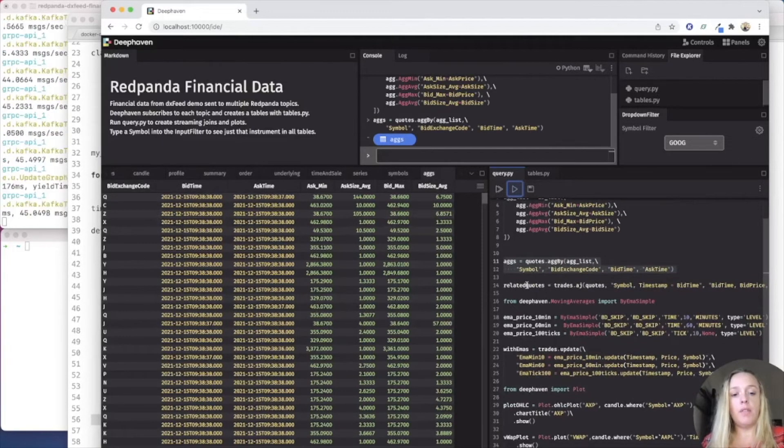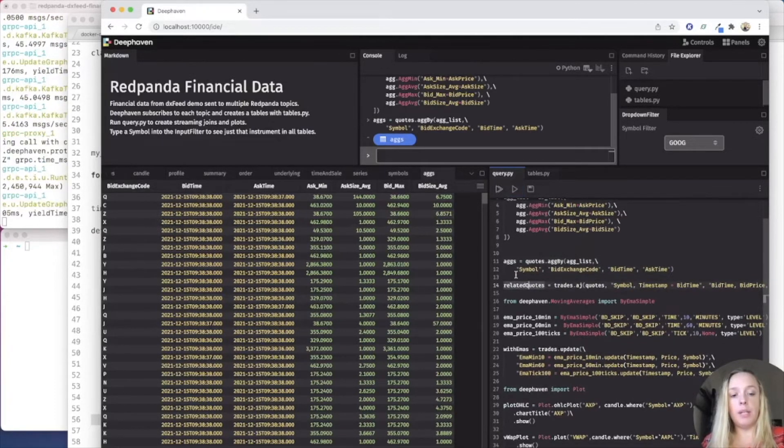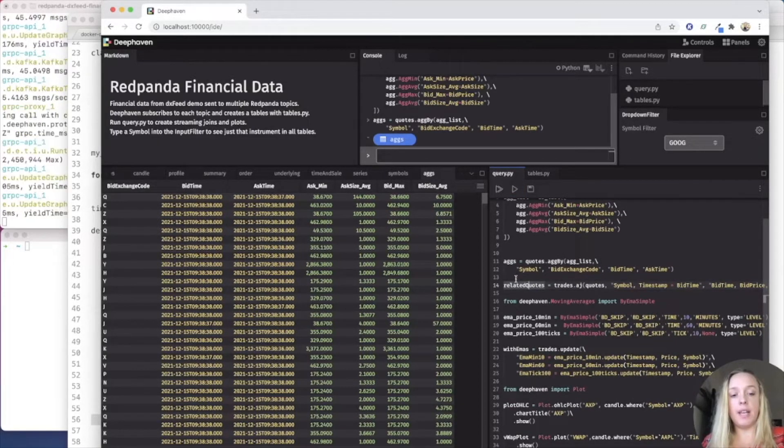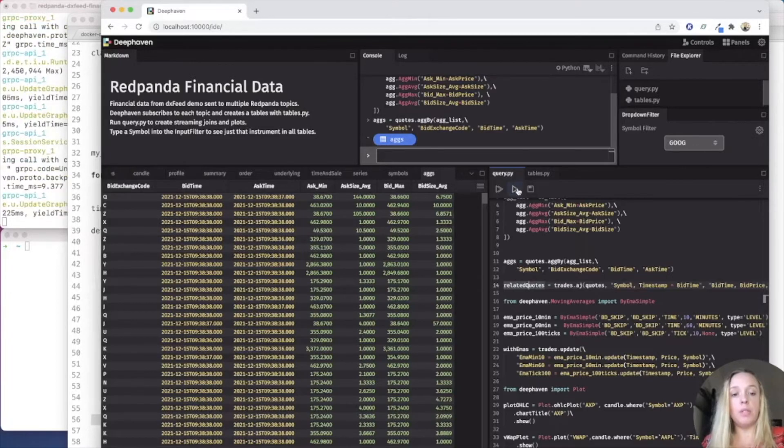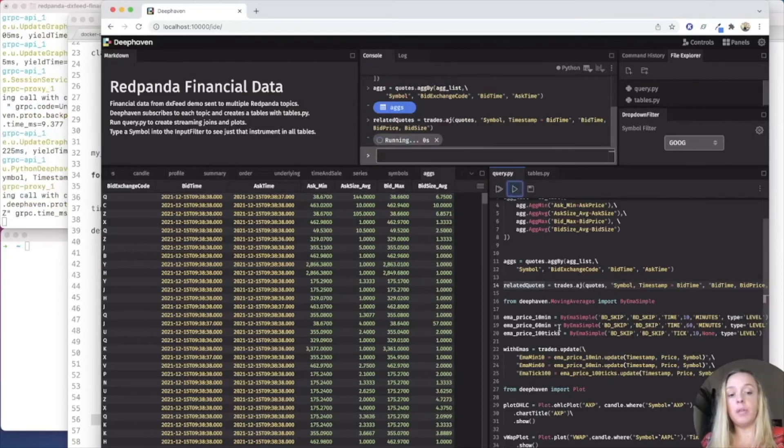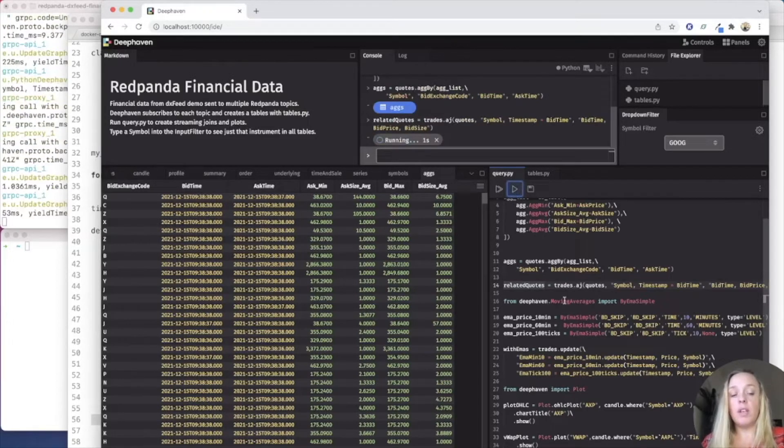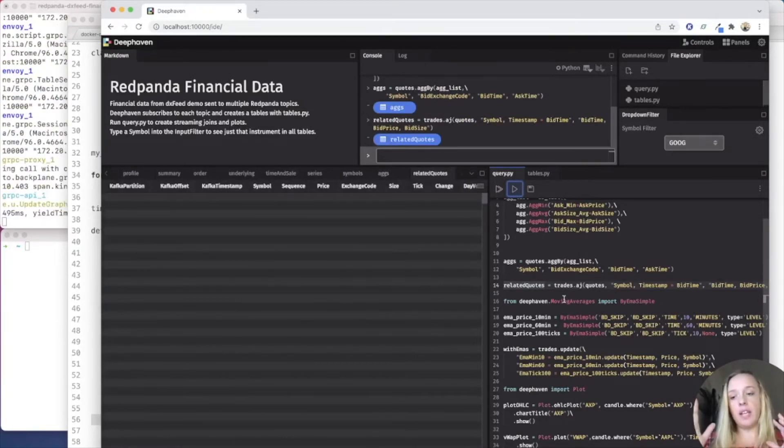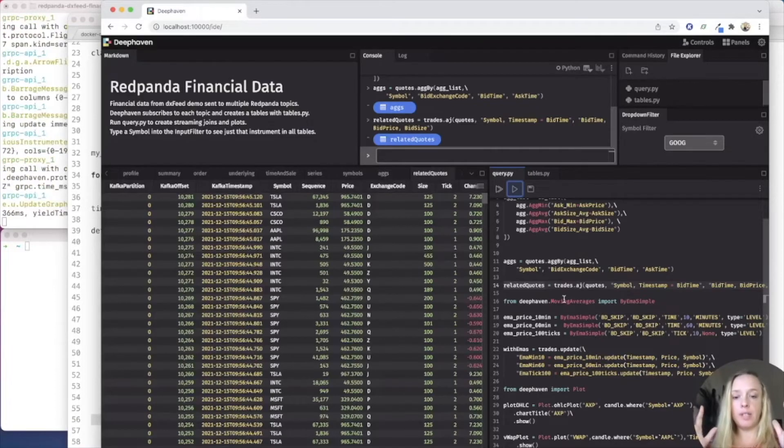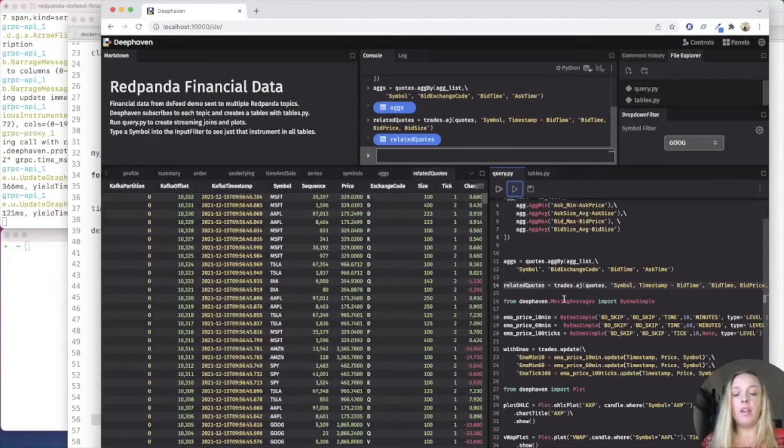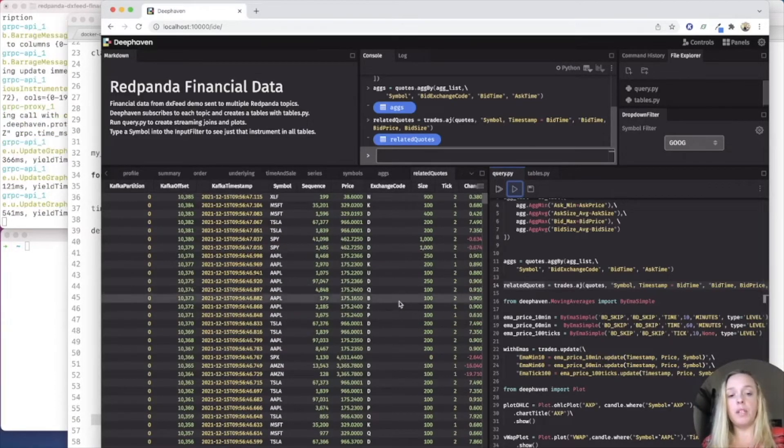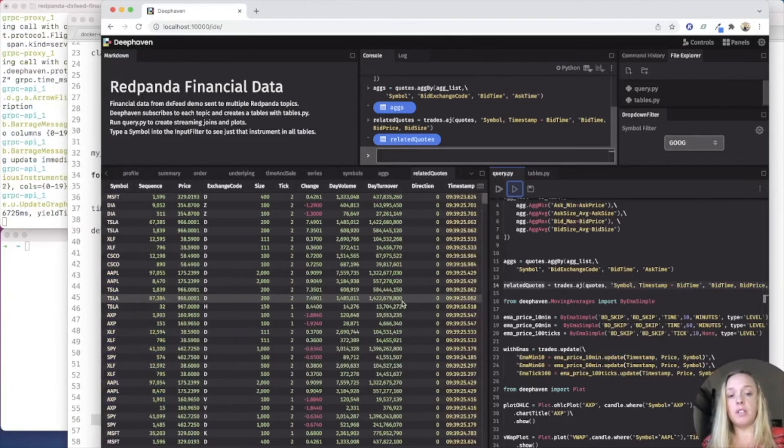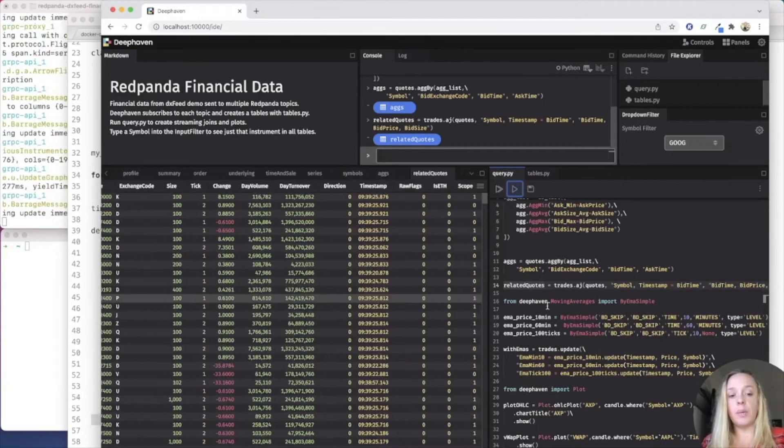Now, if you want to do more complex analysis, for example, you can do a table that is the related quotes. And this joins the trades table and the quotes data so that we can see essentially more details on what's happening.